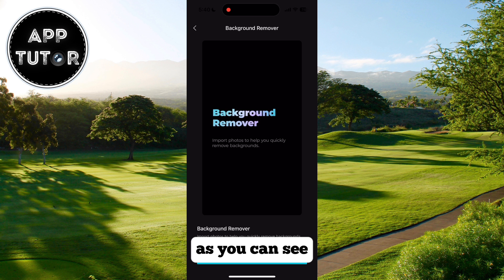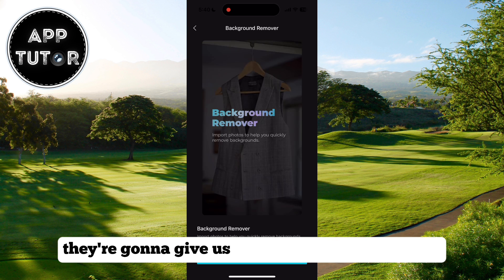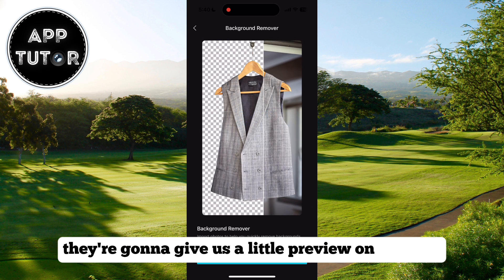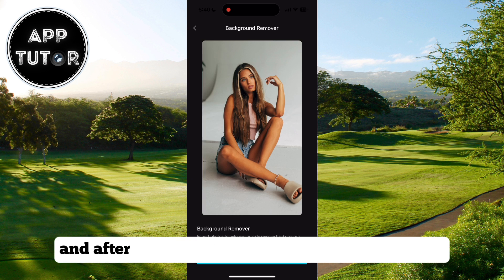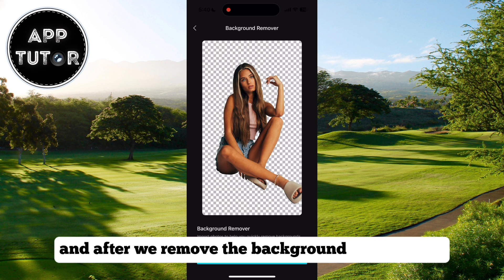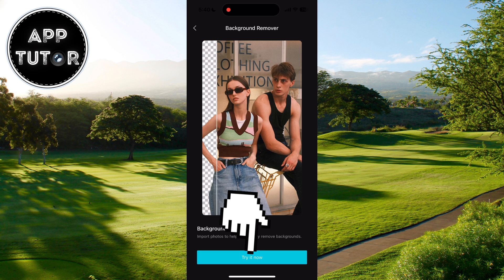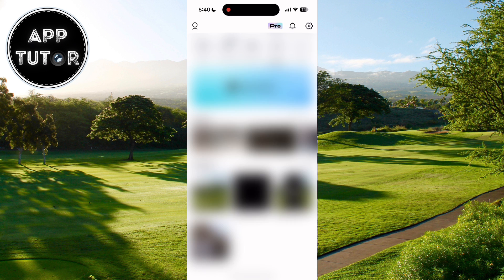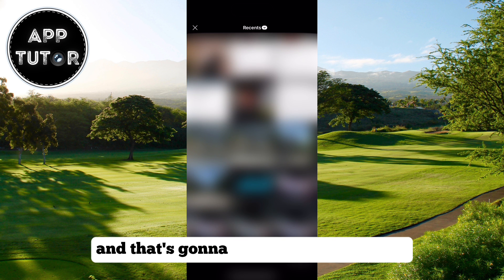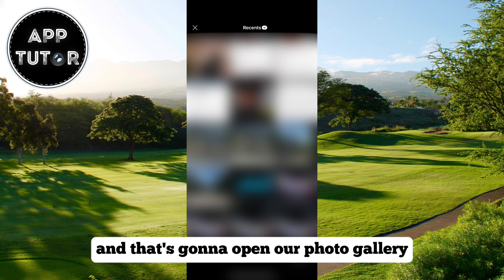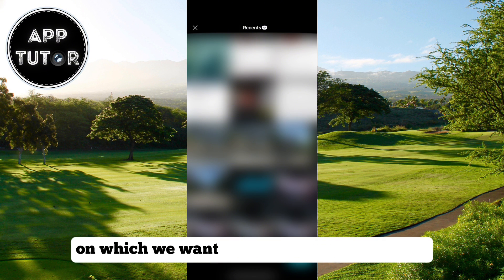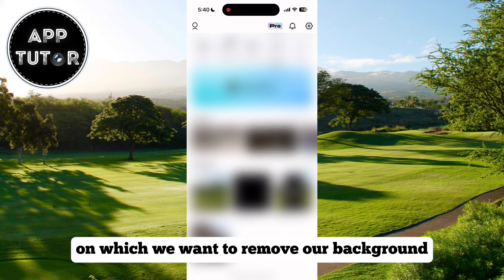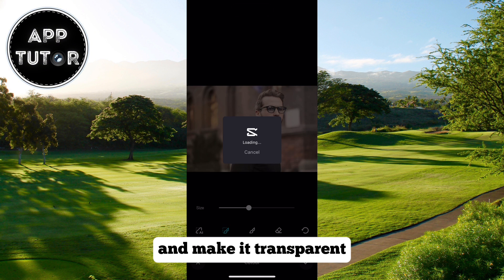As you can see, they're going to give us a little preview on how the photo looks before and after we remove the background of our photo. We can tap on Try It Now and that's going to open our photo gallery where we can select the photo on which we want to remove our background and make it transparent.